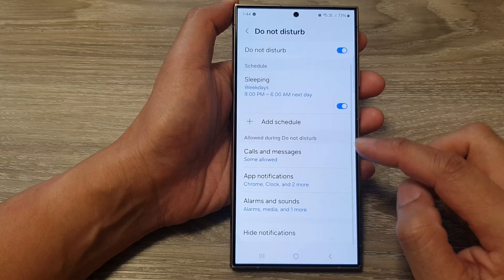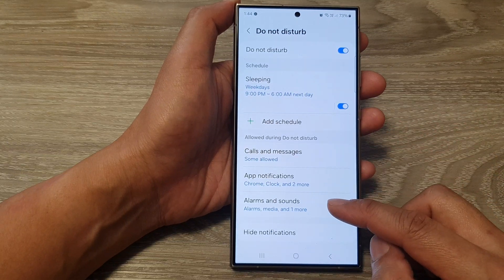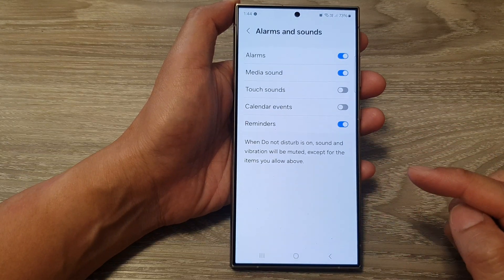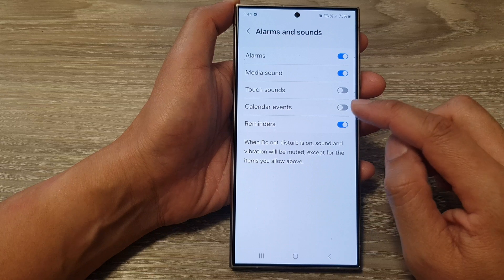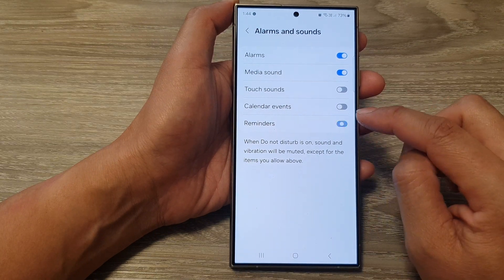Then scroll down and tap on Alarms and Sounds. Now in here, tap on Reminders.